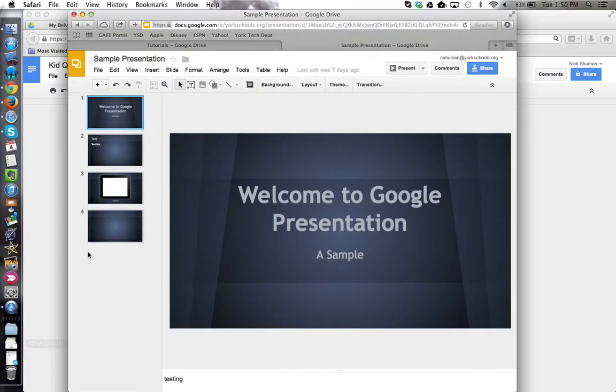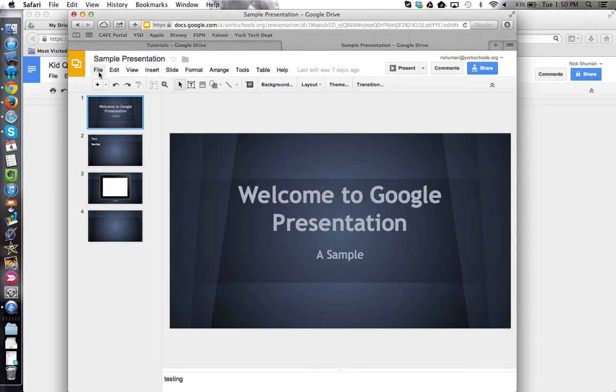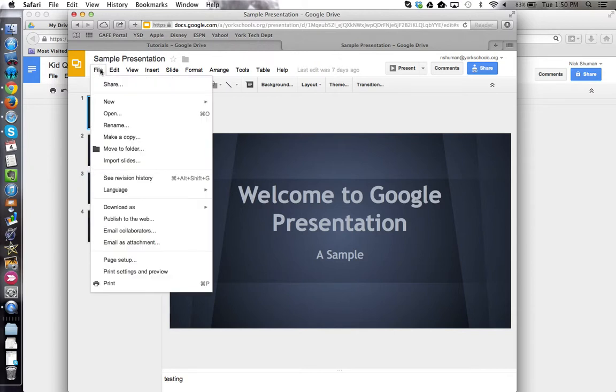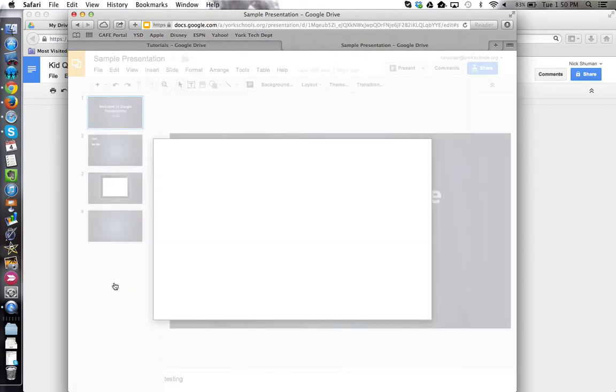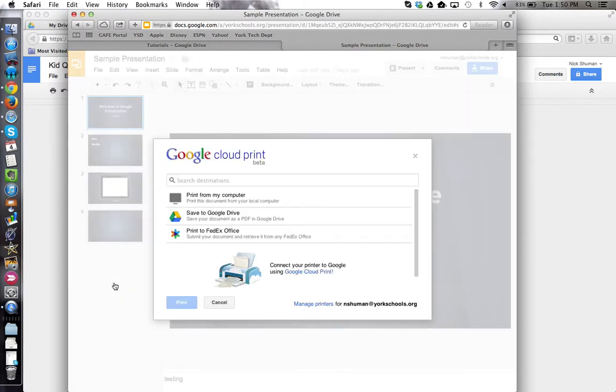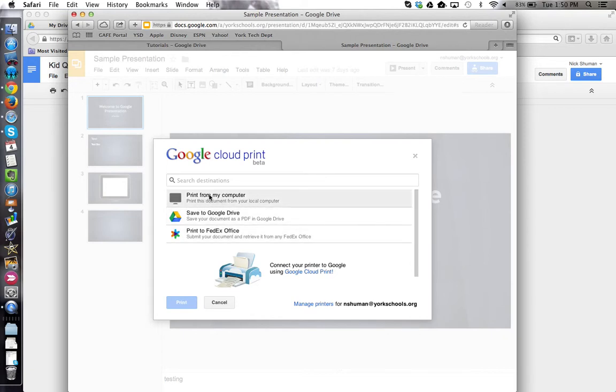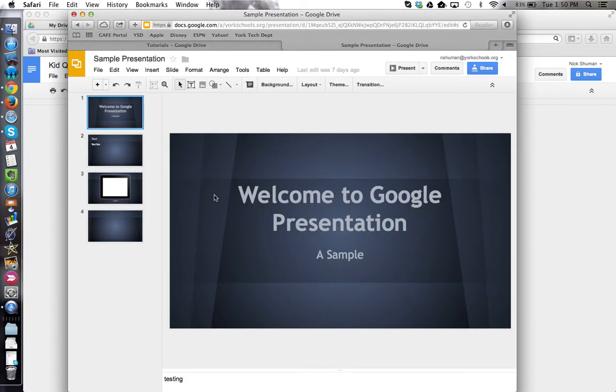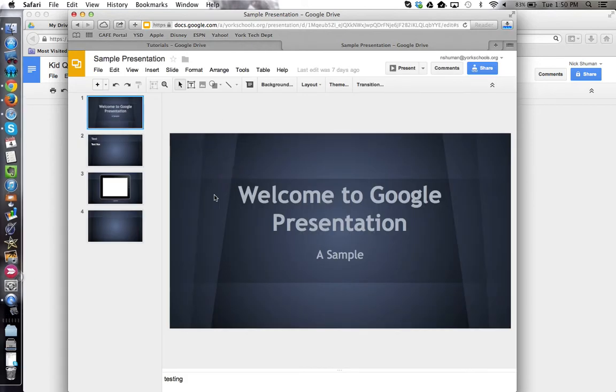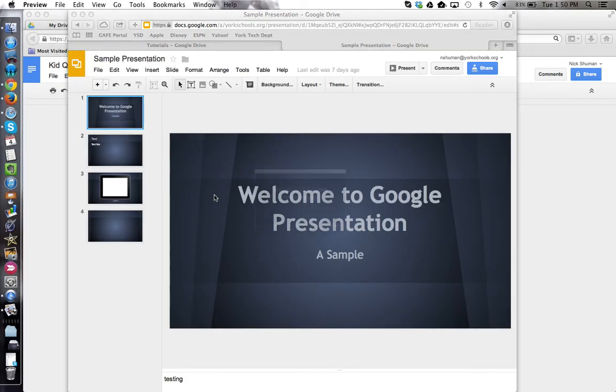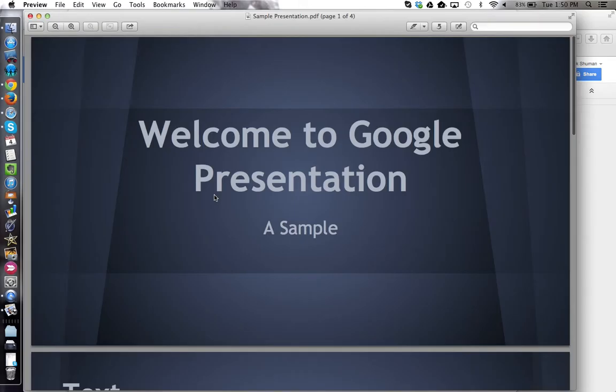In Safari, the process is also a little different, but again, I'm going to start in the same place. I'm going to use the Google Drive file menu, not the browser's, choose print, and I have these options here. I want to print from my computer, in which case Safari immediately downloads a PDF version and then opens it in preview.